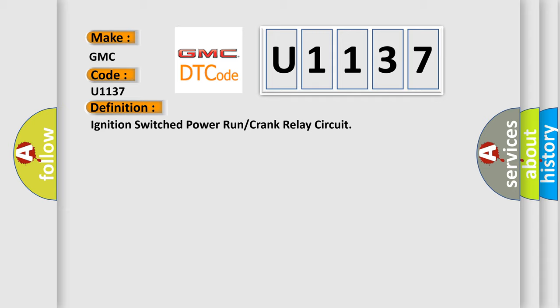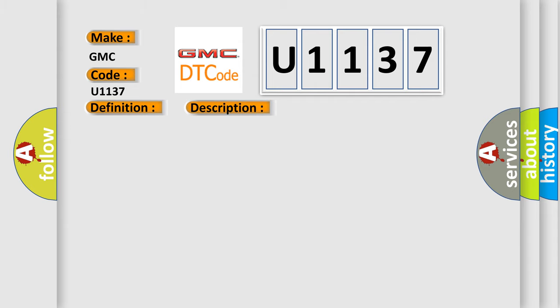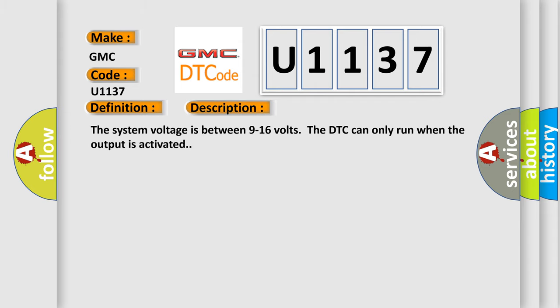And now this is a short description of this DTC code. The system voltage is between 9 to 16 volts. The DTC can only run when the output is activated.